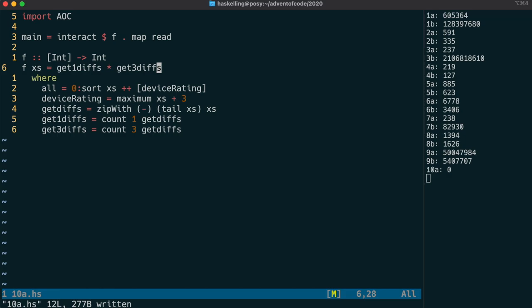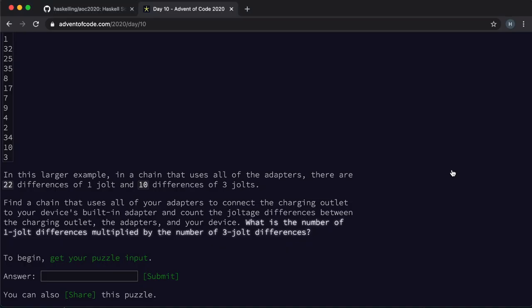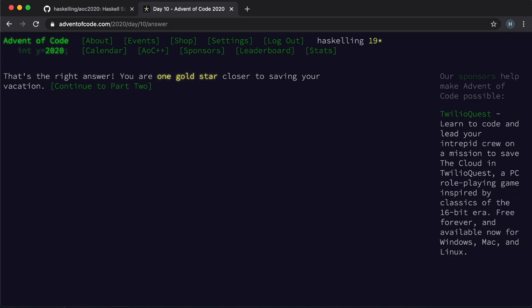We're getting the result 0, which is a little unexpected. And the problem is that instead of getting the diffs on x's, we should be getting the diffs on the sorted x's, which is called all. That looks better, so let's check that. And indeed we have a gold star.